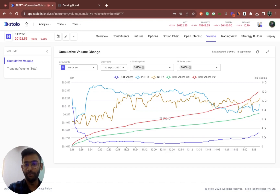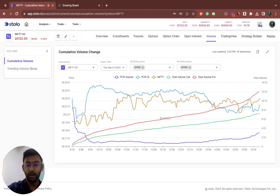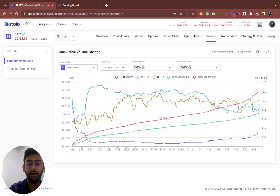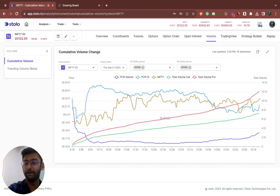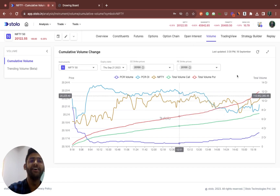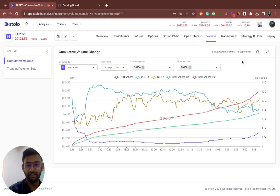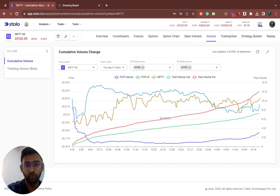Coming quickly to cumulative volume itself — this is one of our newest features on Stolo. For those of you who have been using cumulative OI in our open interest section, it is a very similar kind of analysis. Before we get into the cumulative volume change part, we should quickly understand what volume and OI are.